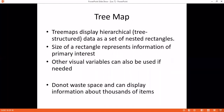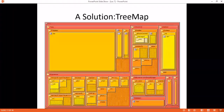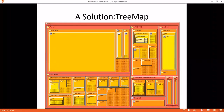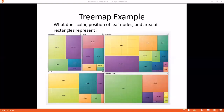Tree maps do not waste space and can display information about thousands of items. Space is not wasted and you can use thousands of items. The size of the rectangle is showing how much space we are taking. There is another tree map example with different comparisons.